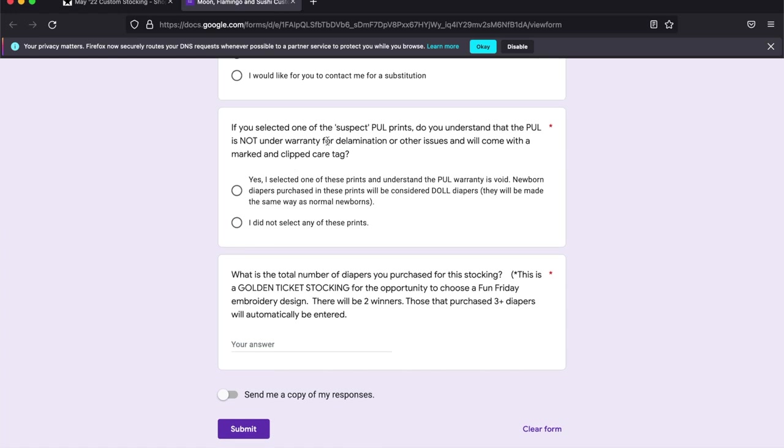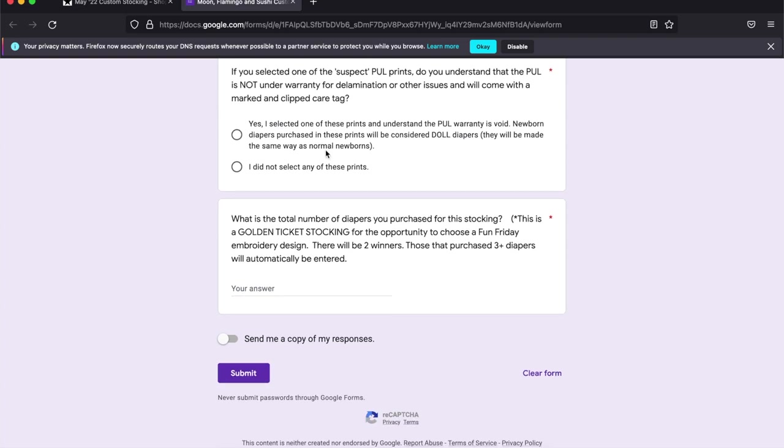Also, you will let us know if you are okay with suspect PUL. If you choose that, this is just to let you know that there is no warranty on those specific prints that are noted in the body section. There's a list of suspect prints that just aren't quite as durable as the others are. But if you want that print, that's fine. You can have it. There's just no warranty on those.